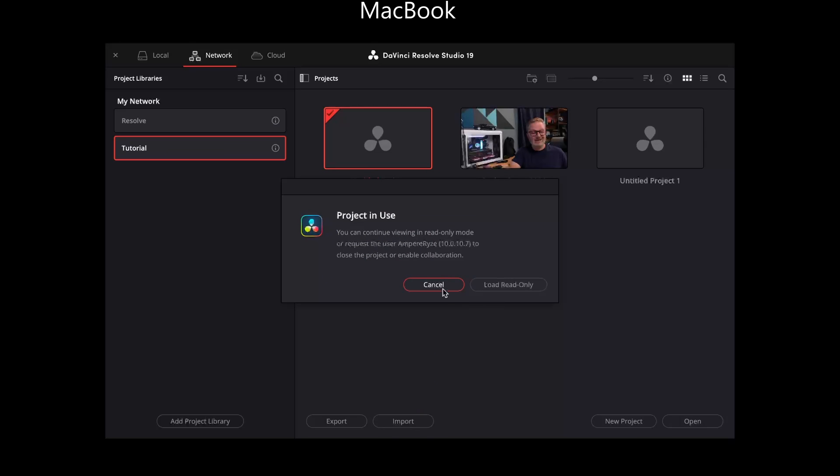Let me double click on that so I can edit. Oh, wait a minute. Project in use. You see, what's happening is as these projects are created, they're created and locked to a single user mode, but we can change that. So I'm going to hit cancel on the Mac and go back over to the Windows machine.